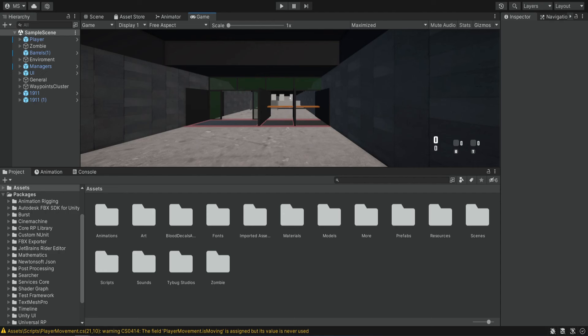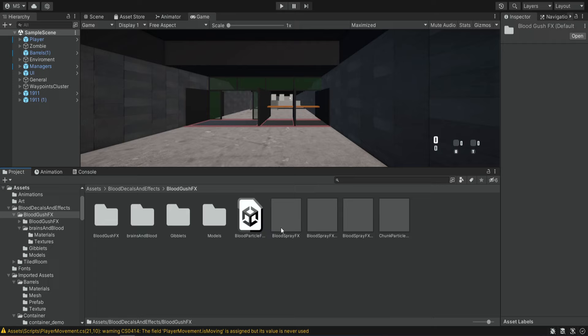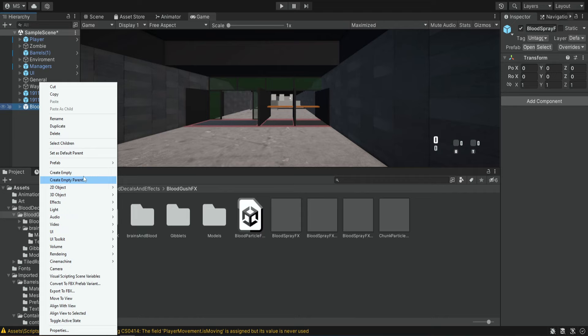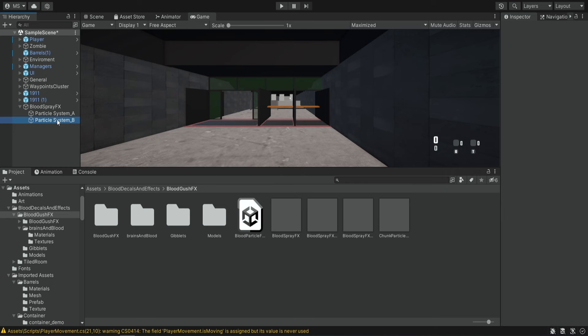Inside the folder that was imported we're going to open the blood gush effects and over here we can see a bunch of different prefabs. We are going to use the first one so we're going to drag it into the scene. We're going to unpack it from being a prefab, then we're going to expand it and delete the other systems — we're only going to leave A. So we're going to delete C and delete B.